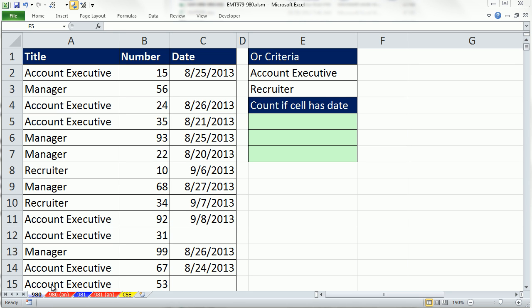Welcome to ExoMedStric number 980. If you want to download this workbook, ExoMedStric 979-980, click on the link below the video.